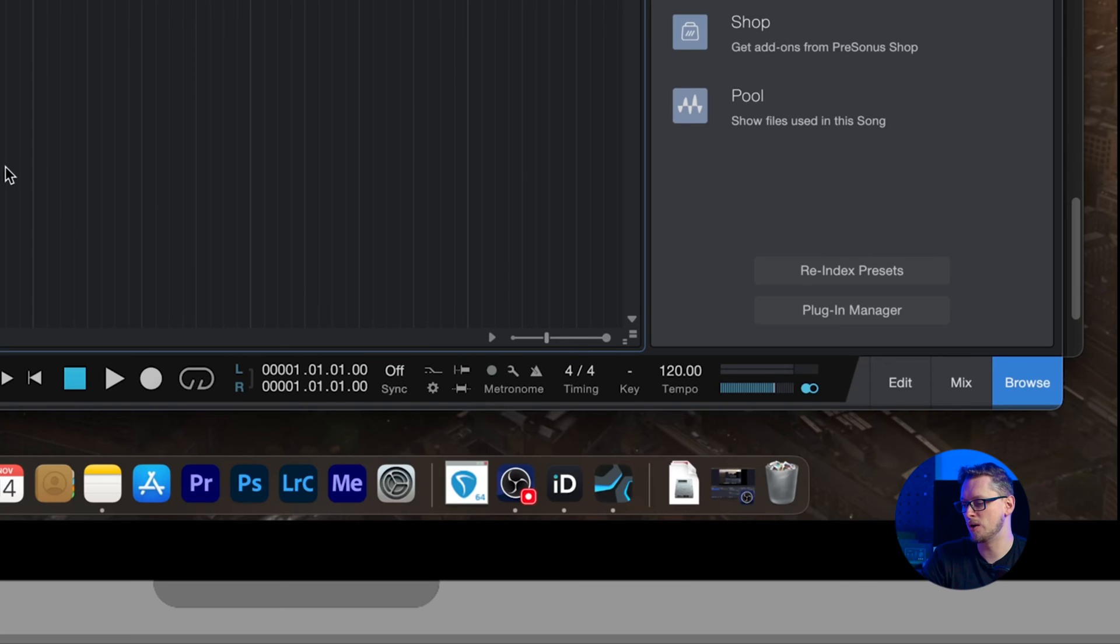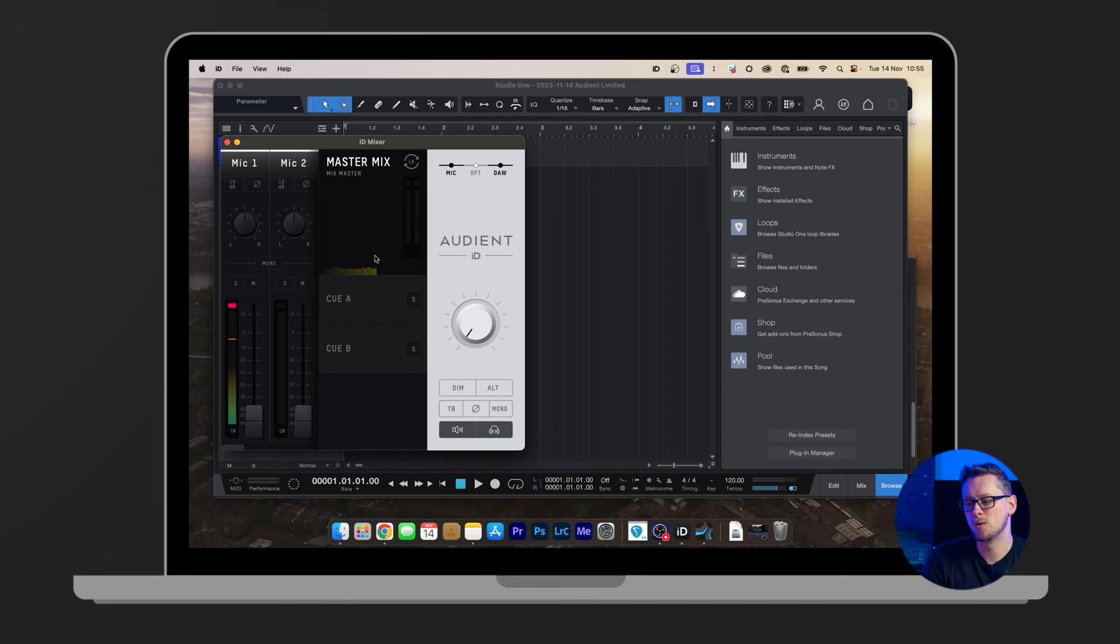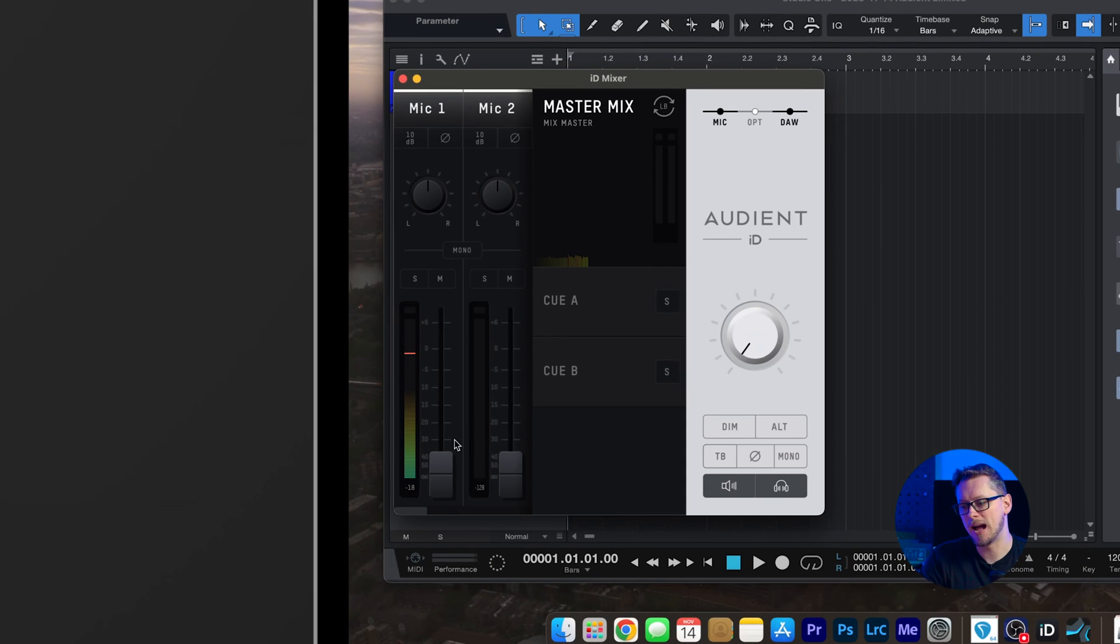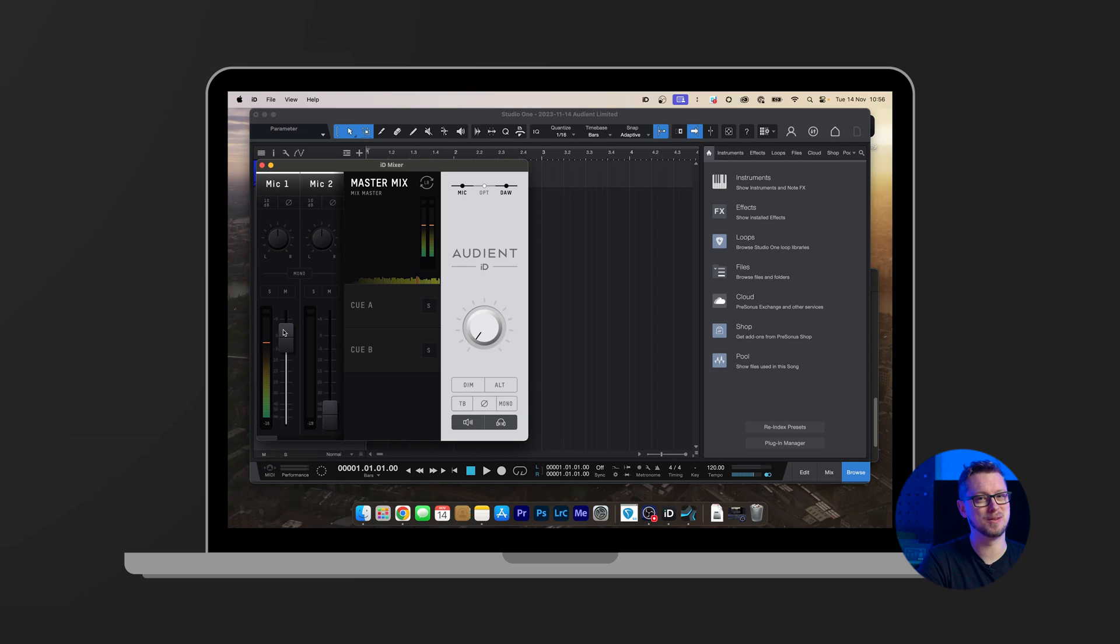Or if we open the ID mixer, which is at the top, we can see our levels coming in here and we can pull up this fader. And so that will now be going directly from the microphone through the ID interface and straight back through the headphones or speakers. Do be careful of feedback in this case.